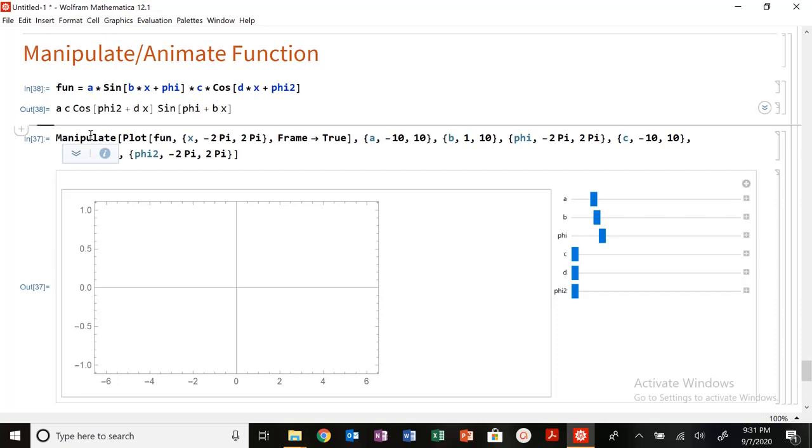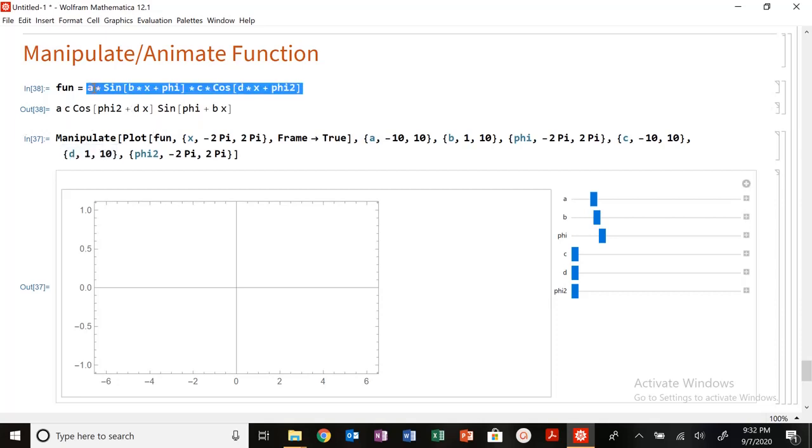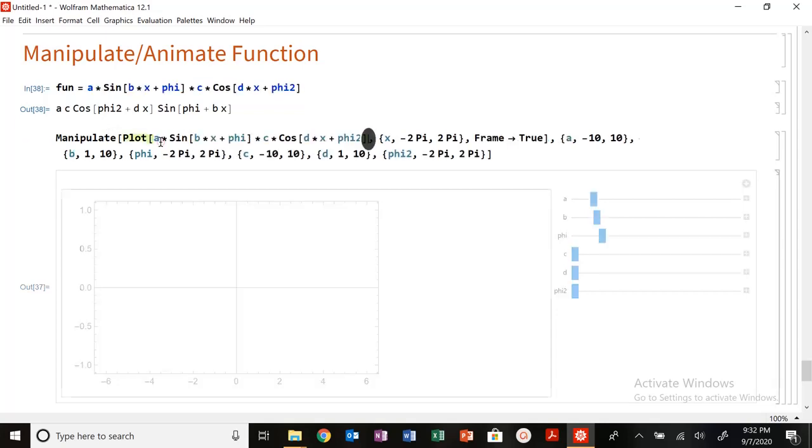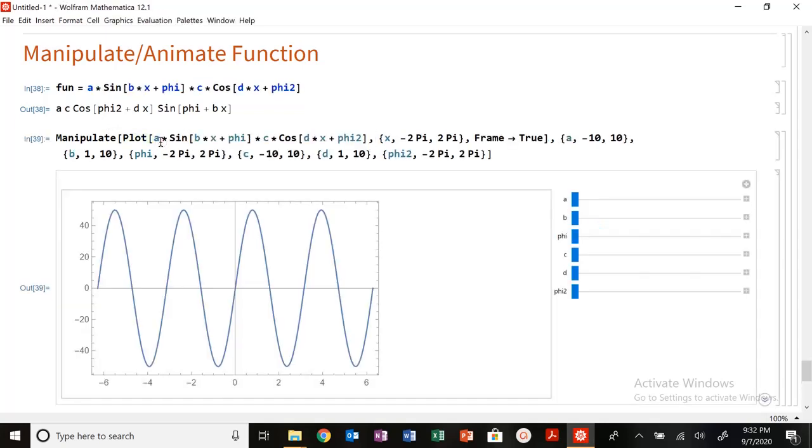Let me actually plot the actual function in here. There we go. Sometimes it needs to have these variables written in here. It's kind of a weird, kind of one of the annoying parts of working with manipulate.